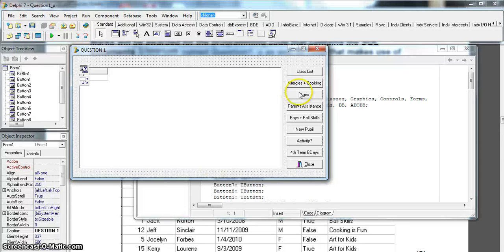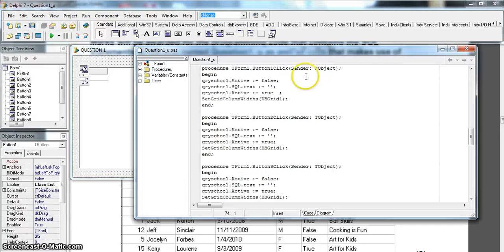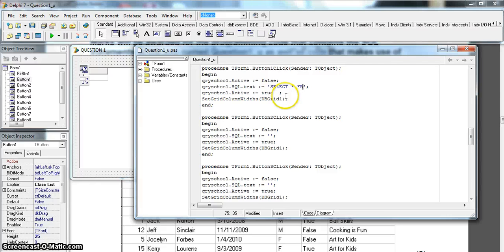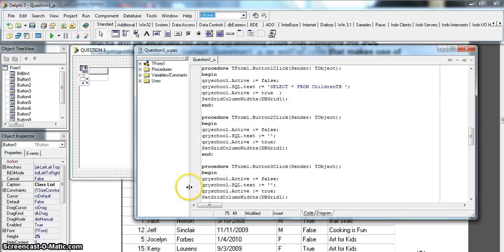We're going to go to the class lists and write our code right in between the text. We can select everything, so we say SELECT * and we want to get this from the children's table - that's childrenTB. But we want it in alphabetical order, so read carefully.